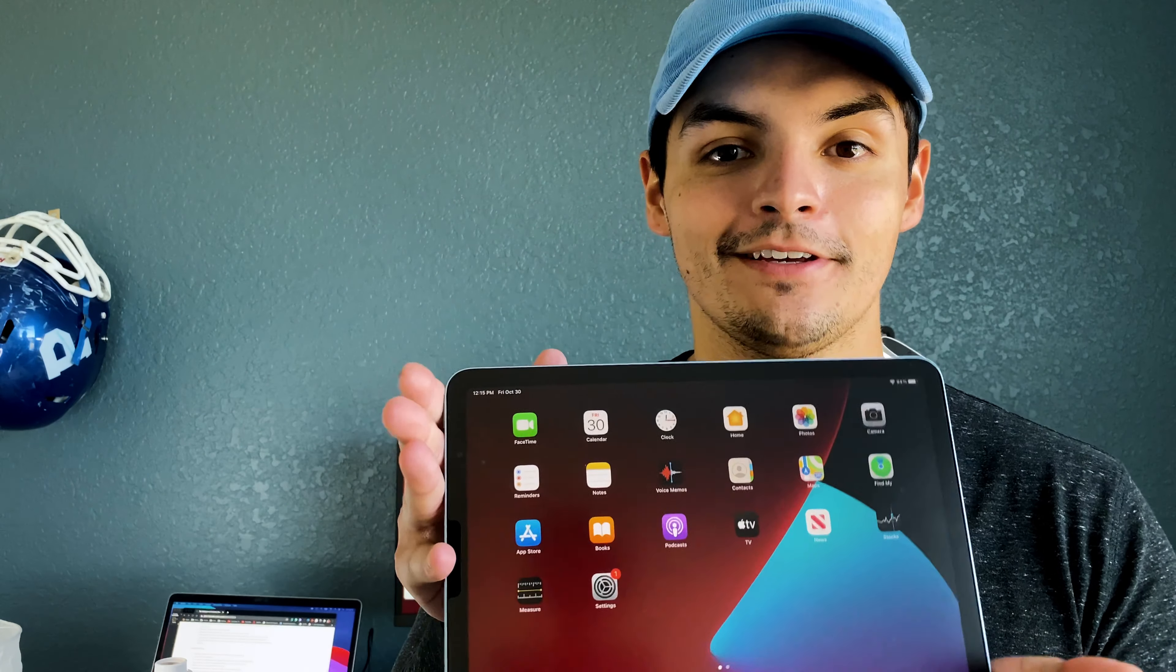So it's been unboxed, I threw the screen protector on there, I finally got into the actual system itself. Now I'm just going to download all the apps that I normally use, and I'm going to switch to this guy for at least a week. The one thing that I don't have is I don't have the 11-inch Magic Keyboard.